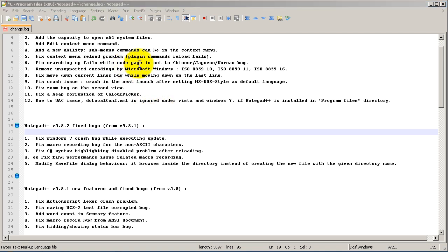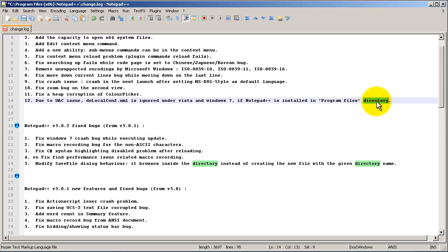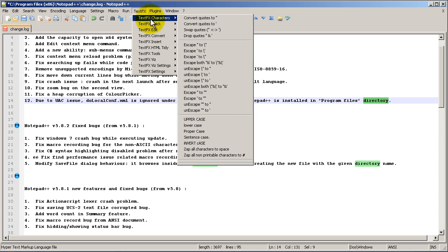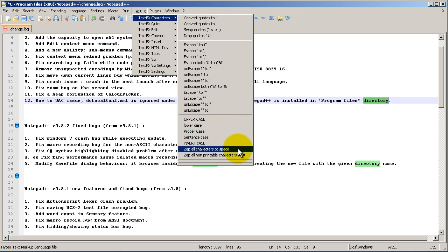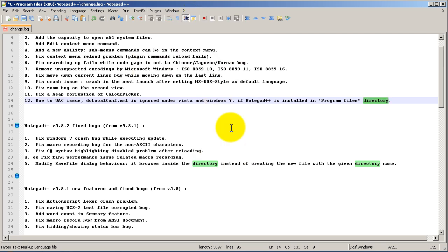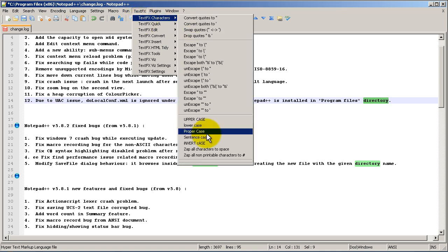You can change characters, sentences, or the whole document from uppercase to lowercase and back. For example, I'll highlight the word 'directory,' then go to TextFX > TextFX Characters, and choose uppercase — and it changes to DIRECTORY. Then go back to TextFX Characters and choose lowercase to bring it back. You've also got options like proper case and more.